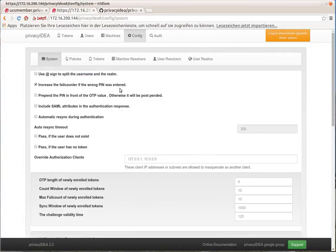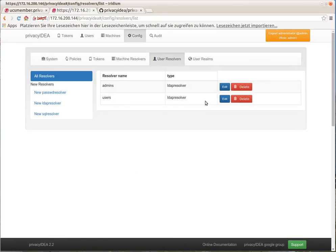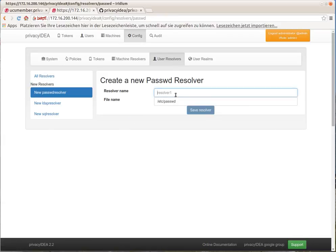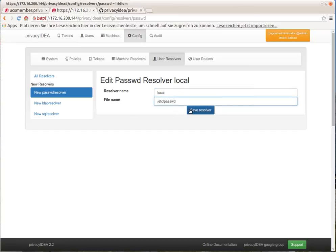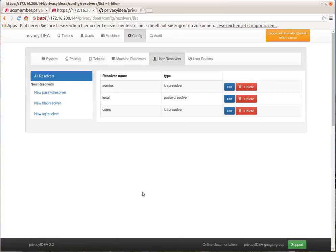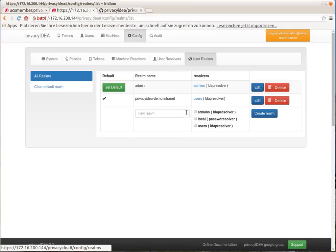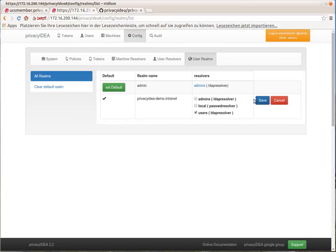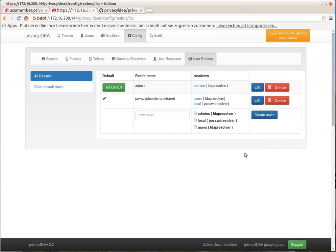So we configure a second user source. We choose a type password resolver and we choose the local users, which are located of course in /etc/passwd. We add this source to the existing realm of the users. Therefore we edit the user realm and add the local source.